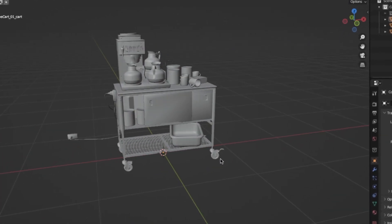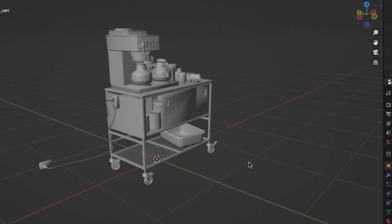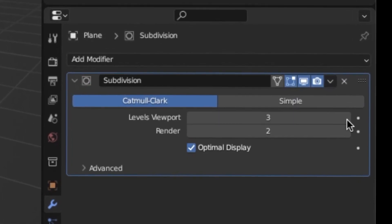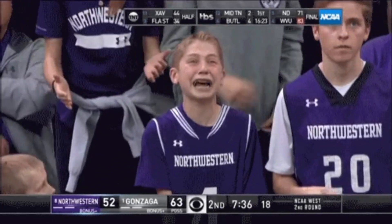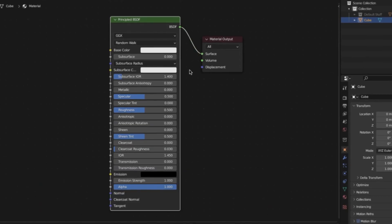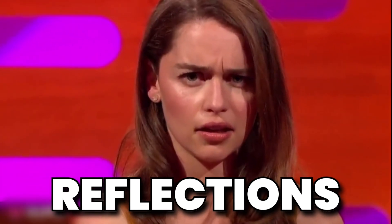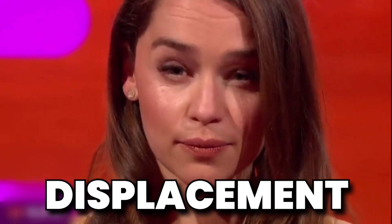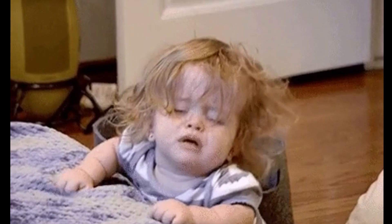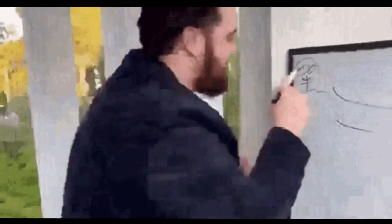You could have the greatest modeled asset of all time, with perfect topography, amazing bevels, and the highest level of subdivisions. However, all of that is useless if you don't have a good material. And contrary to popular belief, a material isn't just the color applied to the object — it also encapsulates the reflections, the bump, the displacement, clear coat, and a plethora of other settings. And the hard thing about this is unless you really understand it, it's not going to turn out that great.